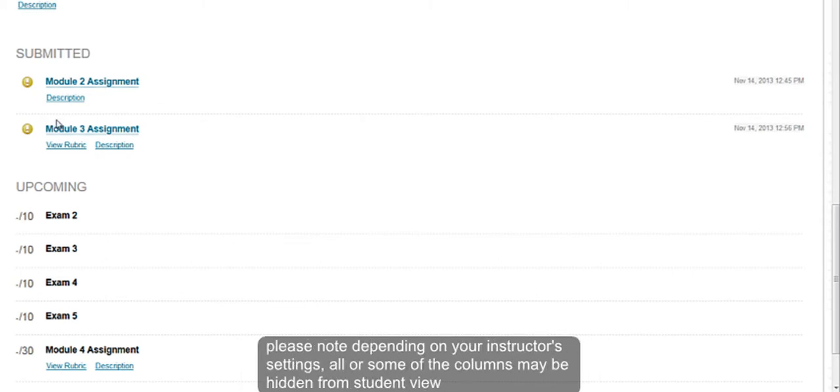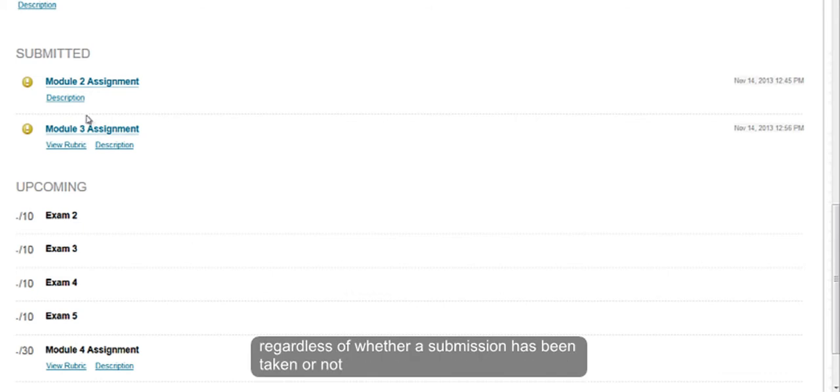Please note, depending on your instructor's settings, all or some of the columns may be hidden from student view regardless of whether a submission has been taken or not.